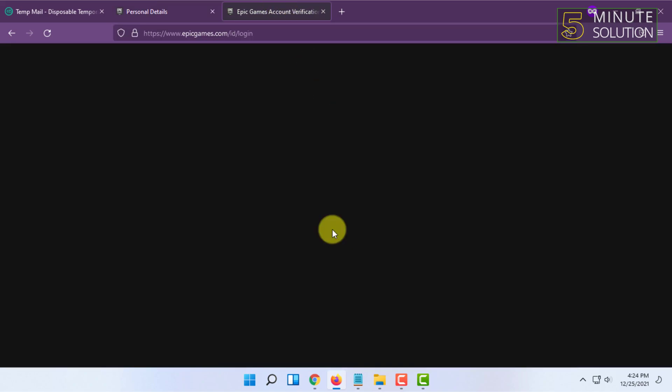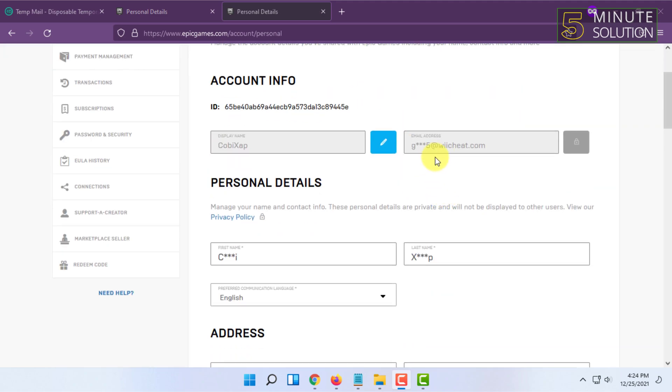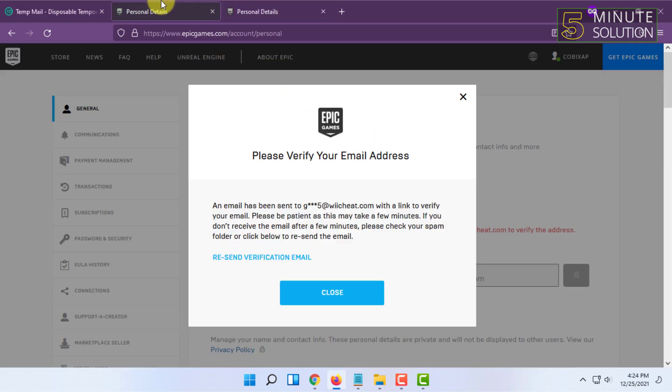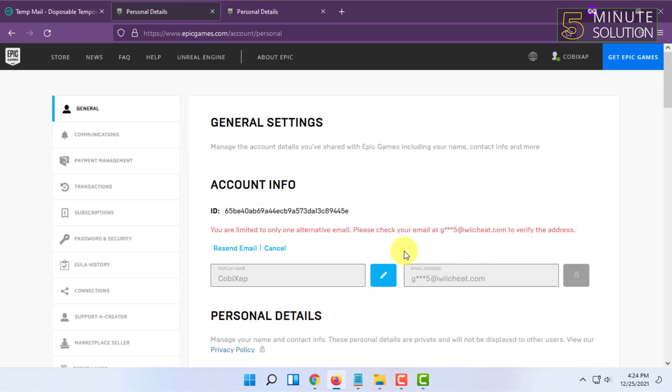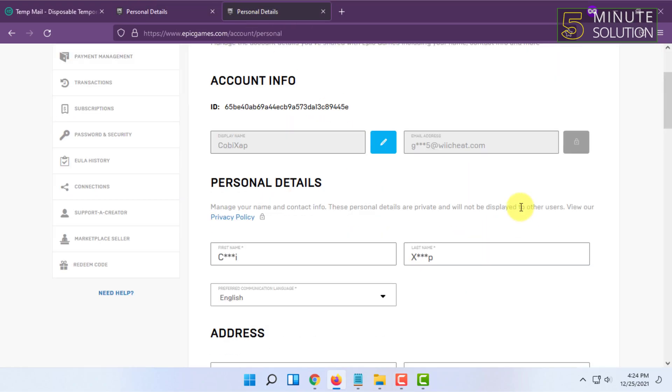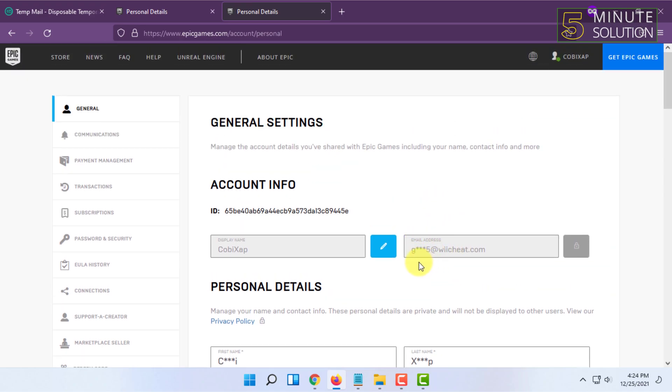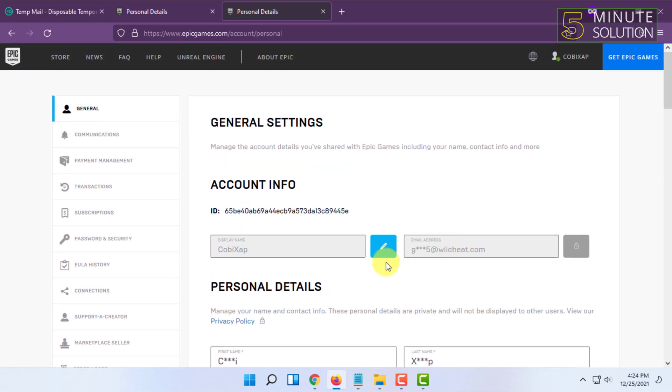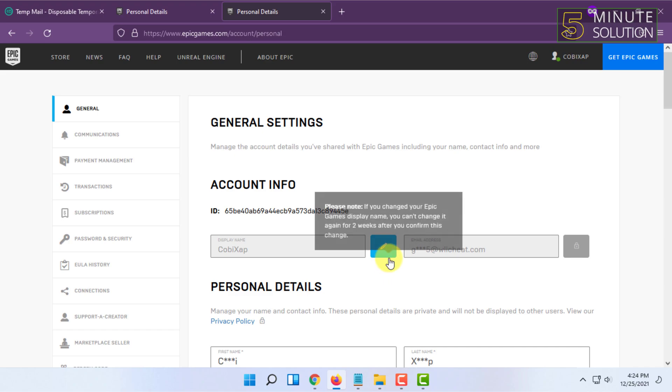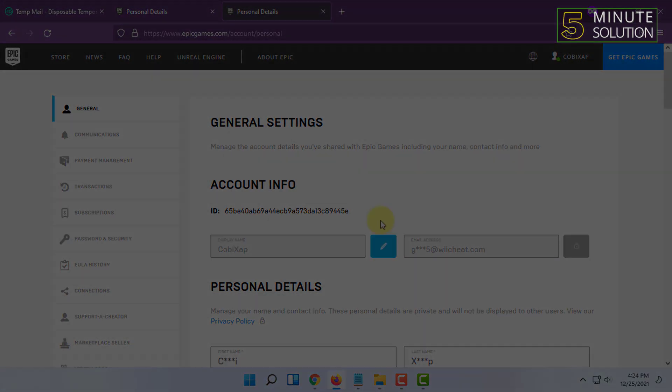It will show you your new email address here as you can see. That's how you basically change your Fortnite email. If you want more videos like this, then like, comment, and subscribe, and thank you very much for watching this video.